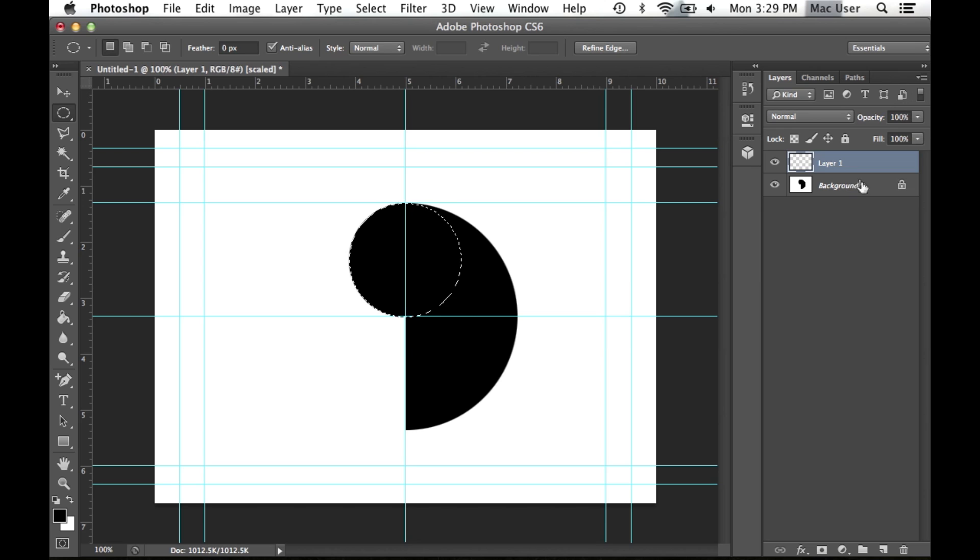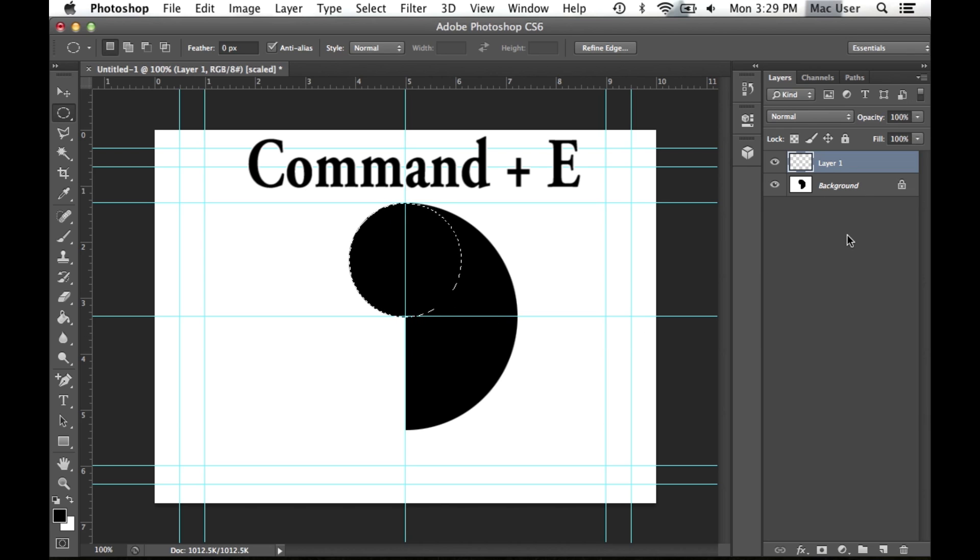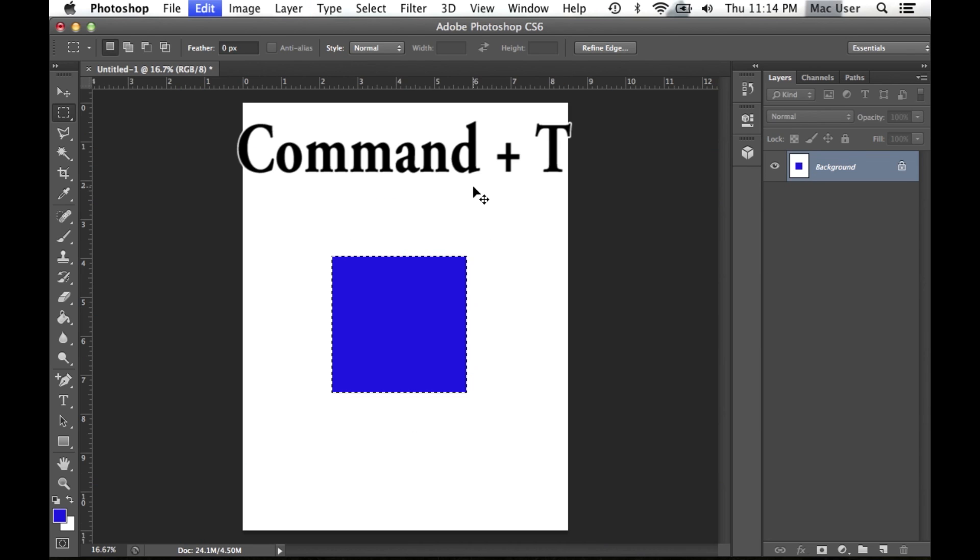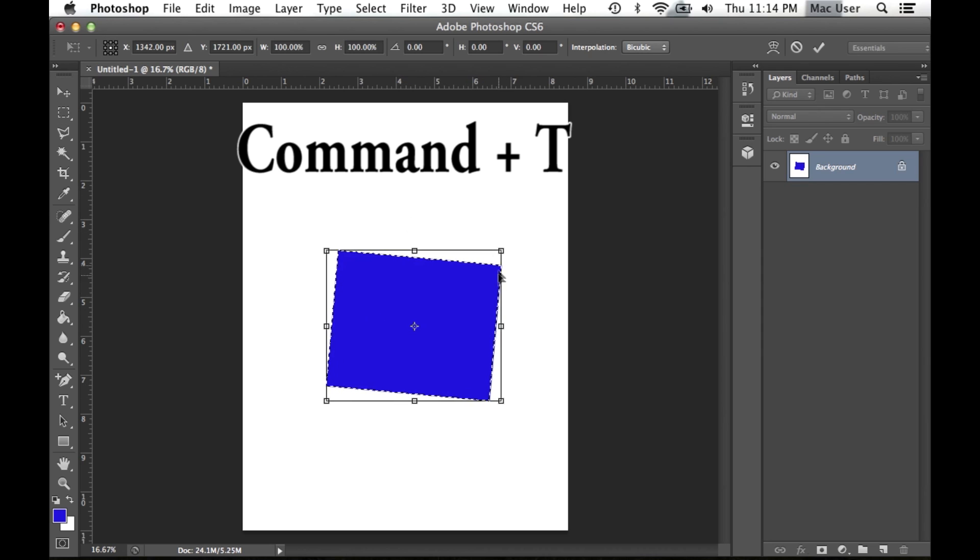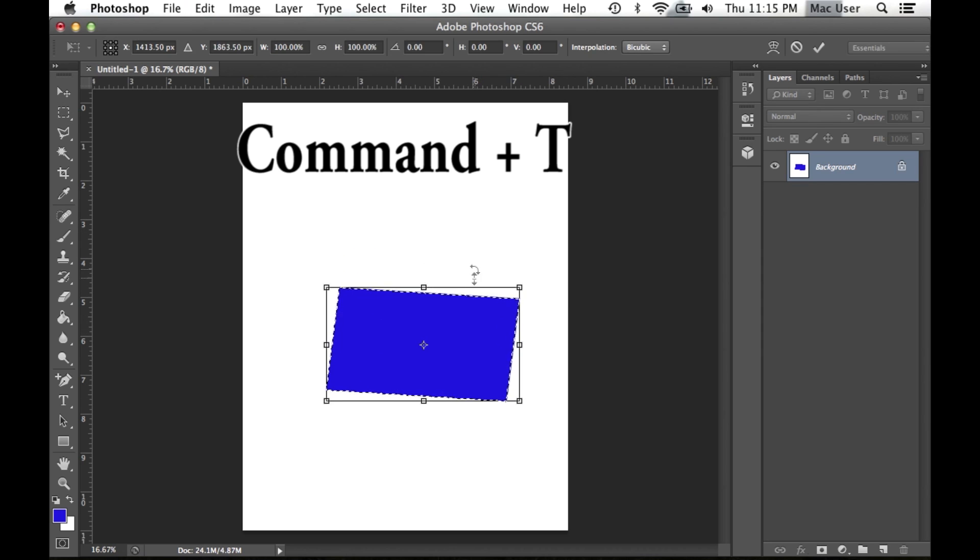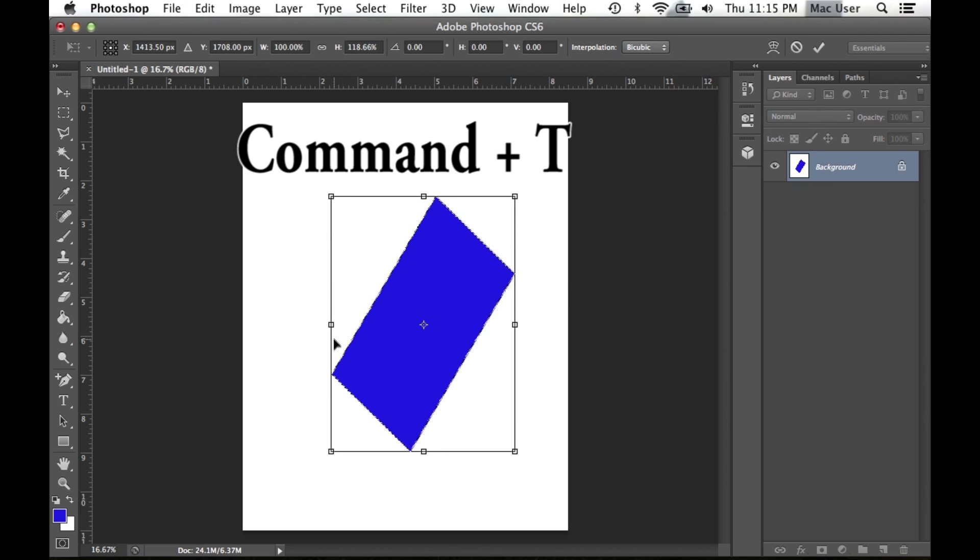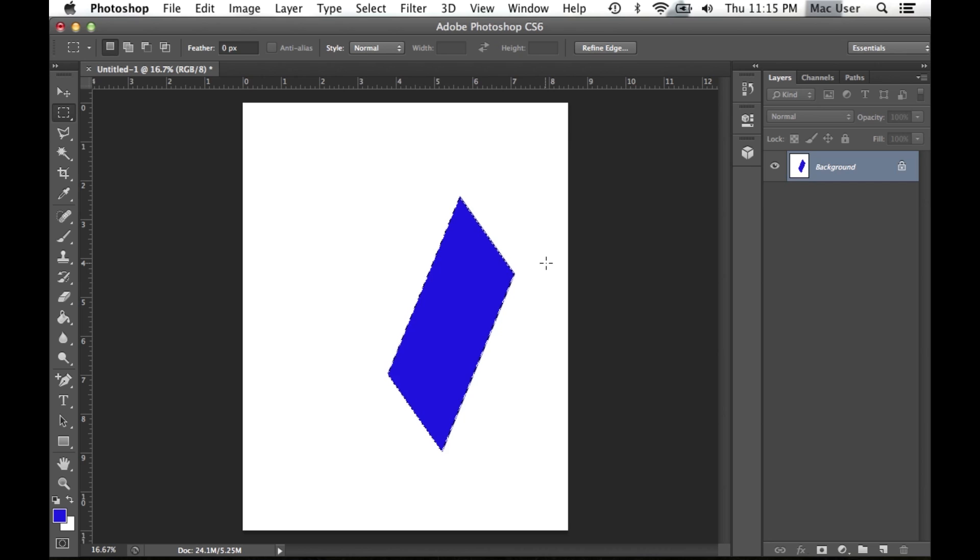To merge two layers to form one, you may use the shortcut Command E. To quickly transform an object at hand, press Command T and then transform it as you wish.